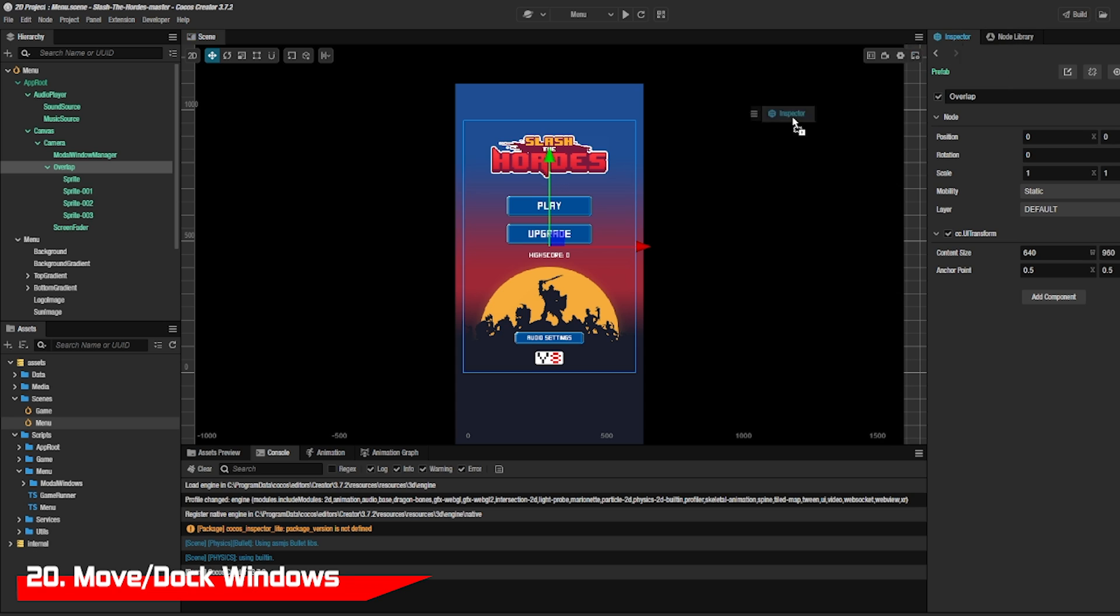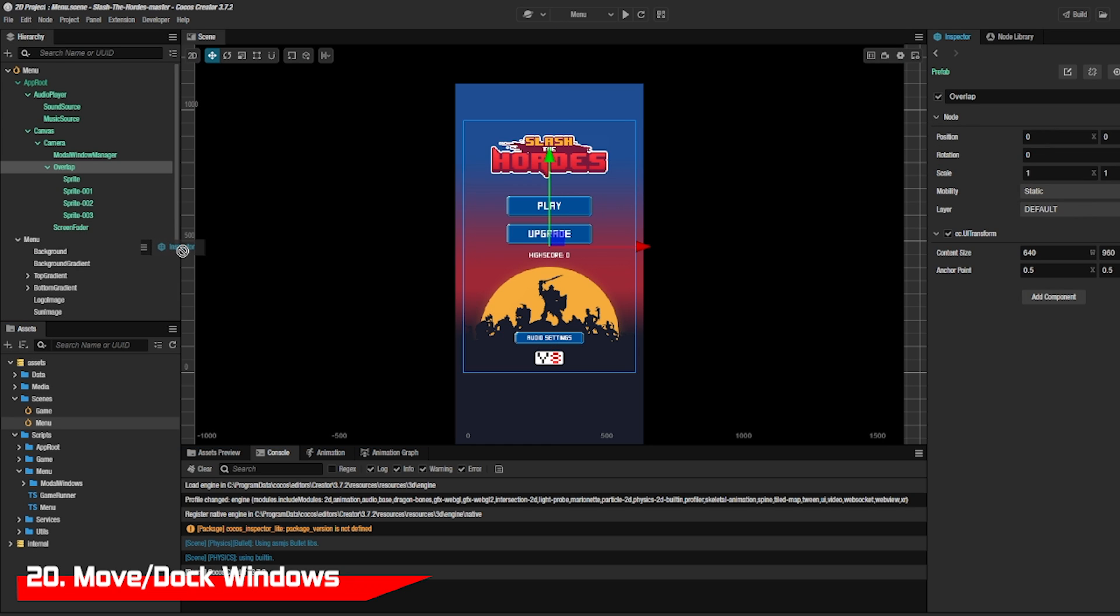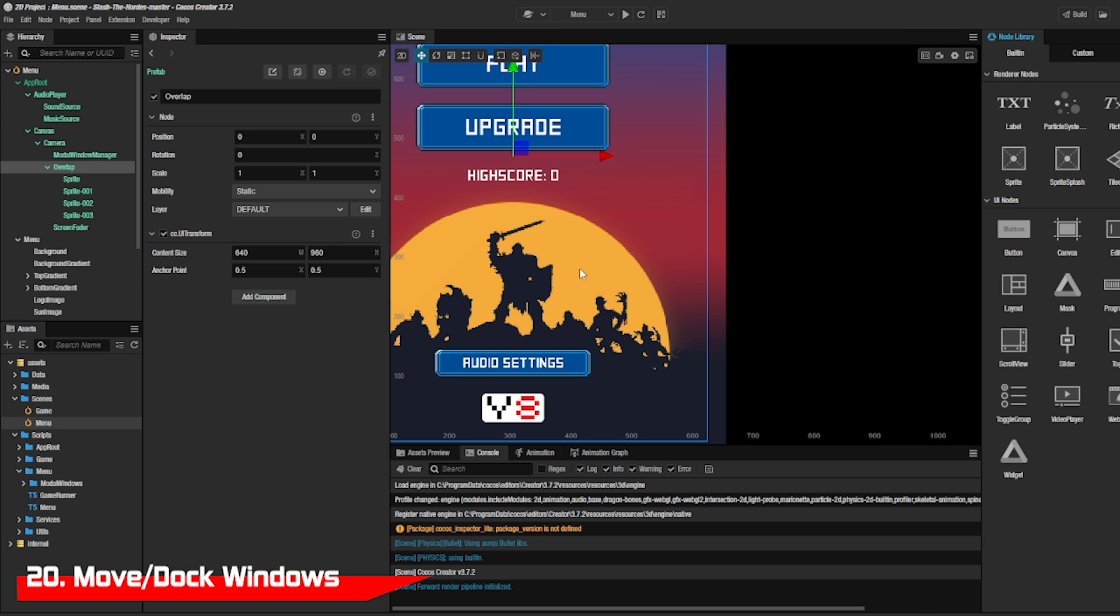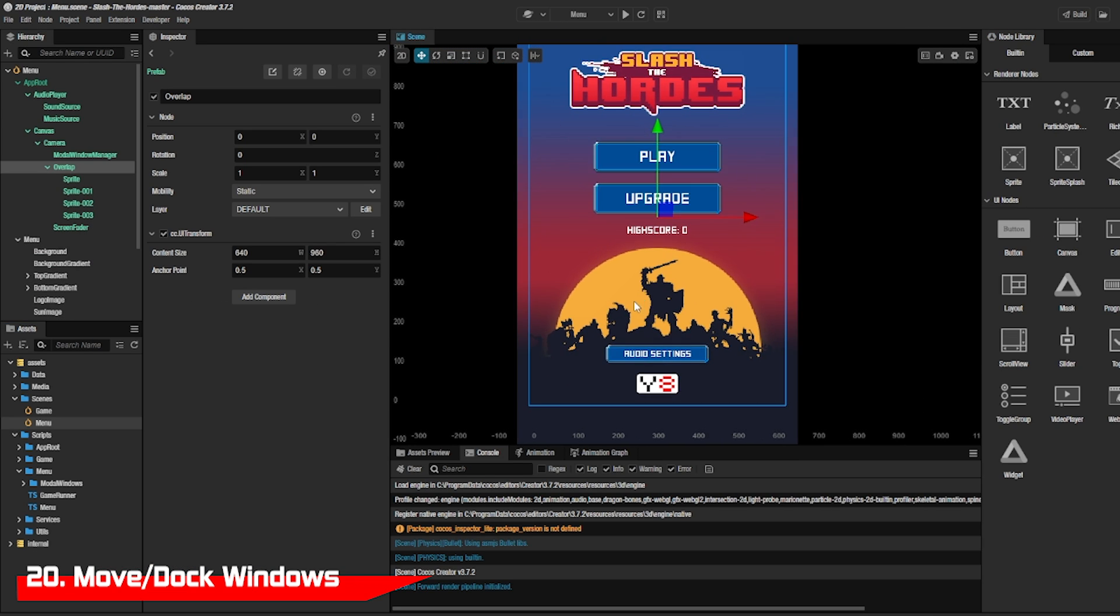If you don't like the default setup, you can move the windows in your editor to wherever you want, undock them, or combine them into one window.